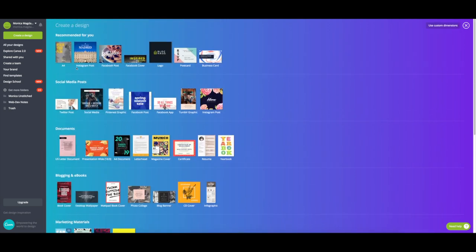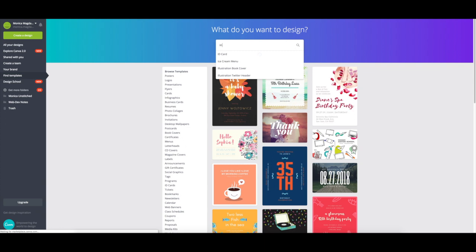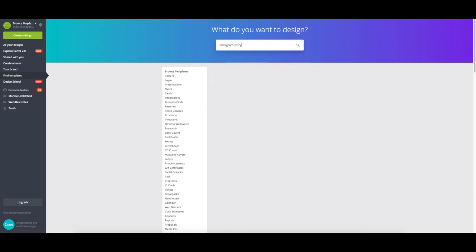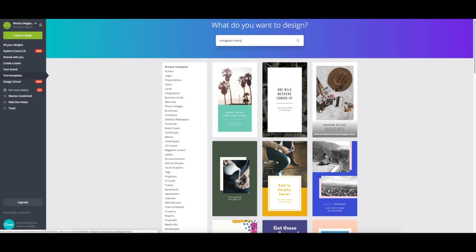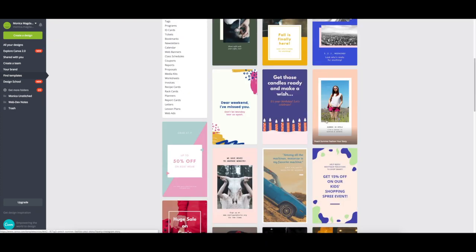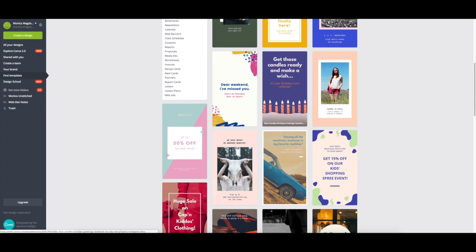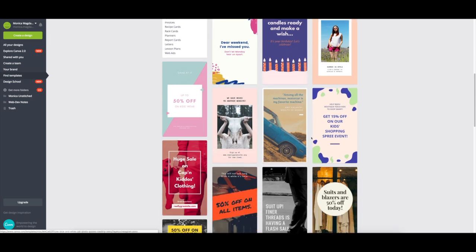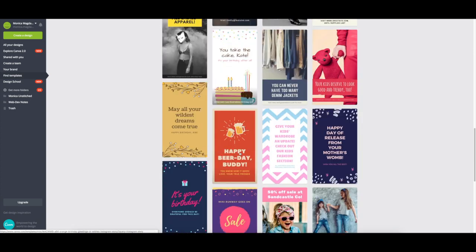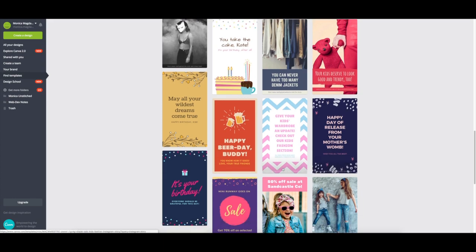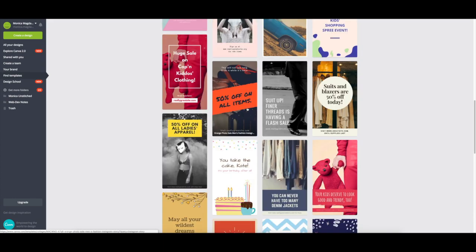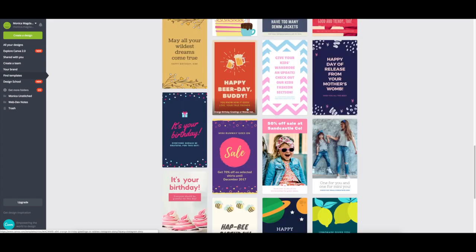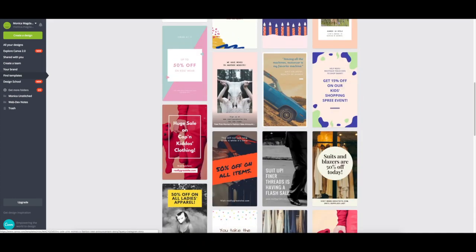Since I don't see Instagram stories in the social media post preset, you can go to find templates, and then just type in Instagram story. So even in here, you see that there's a lot of pre-designed templates that you can use. And like if you wanted to create a sale and alert your Instagram followers of that, you can just use one of these templates and fill it in as you need it.